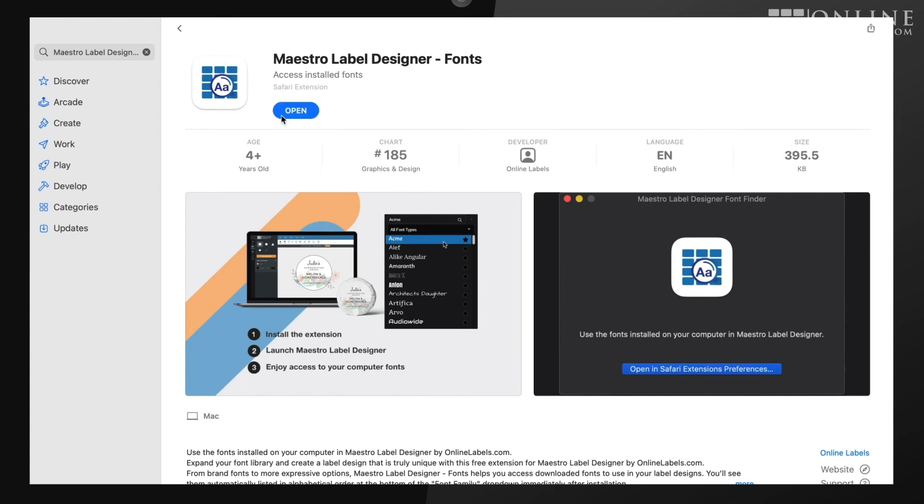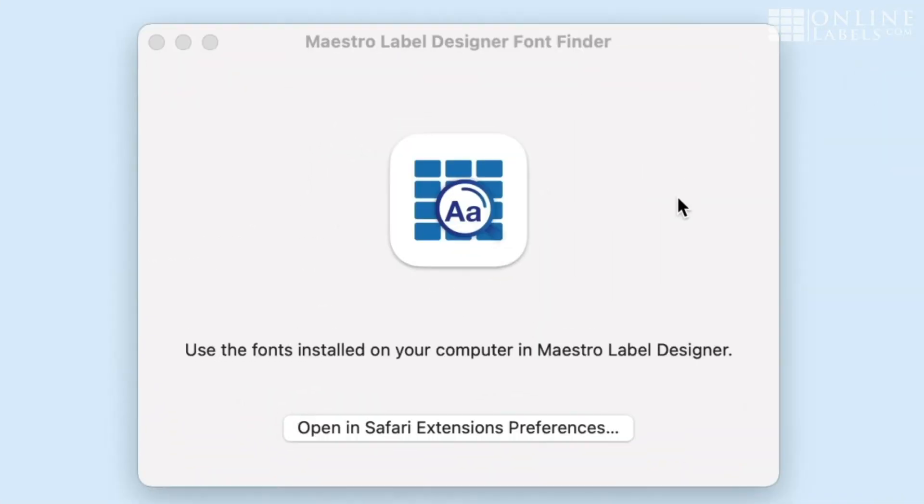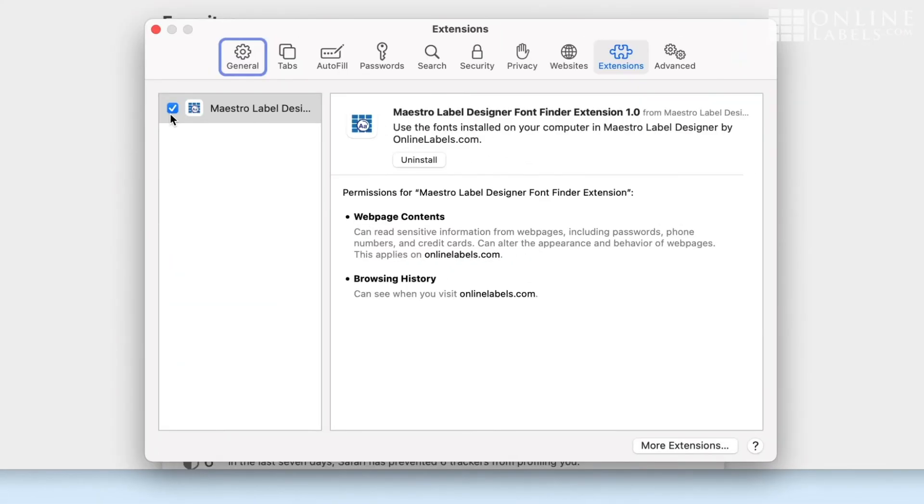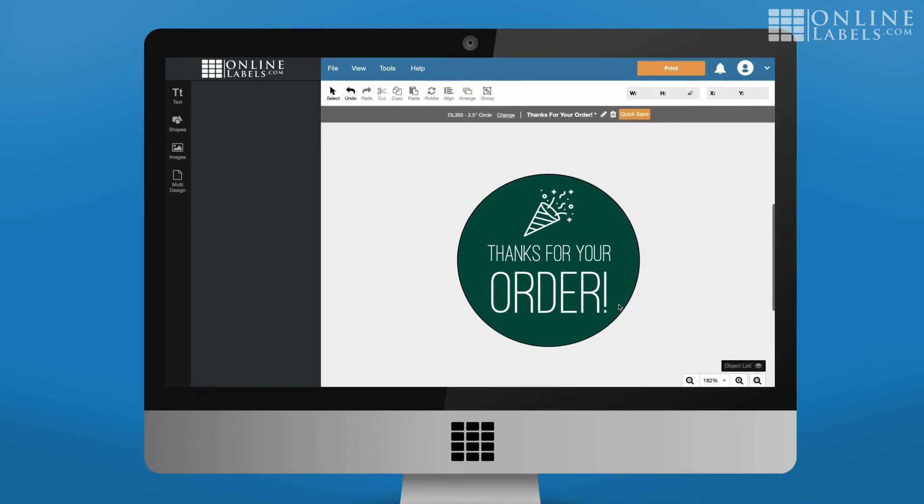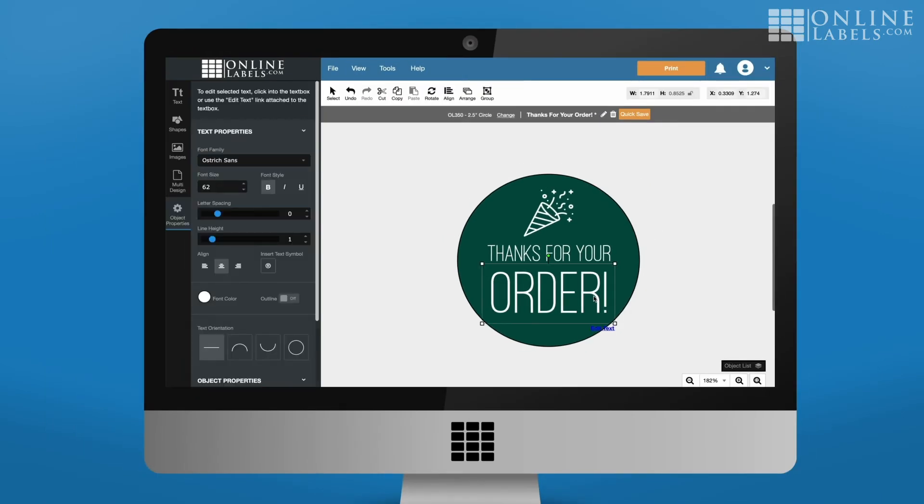After it is finished installing, make sure it is checked in the Extensions window of Safari. Now return to Maestro Label Designer and check for your fonts.